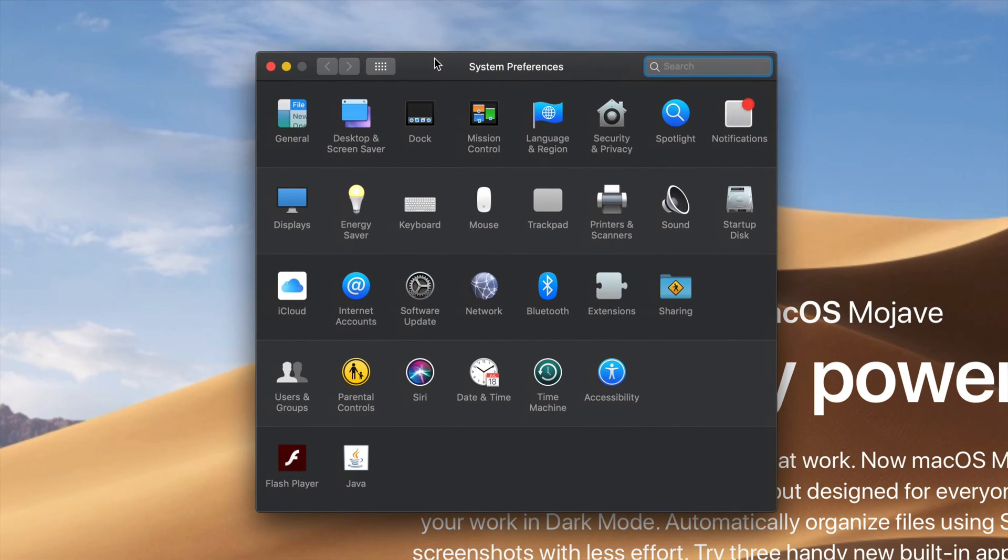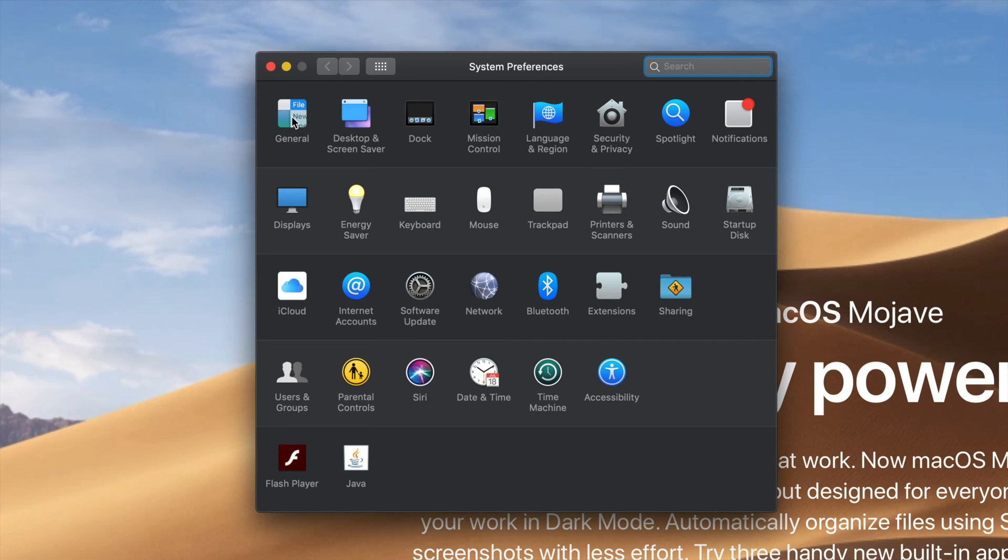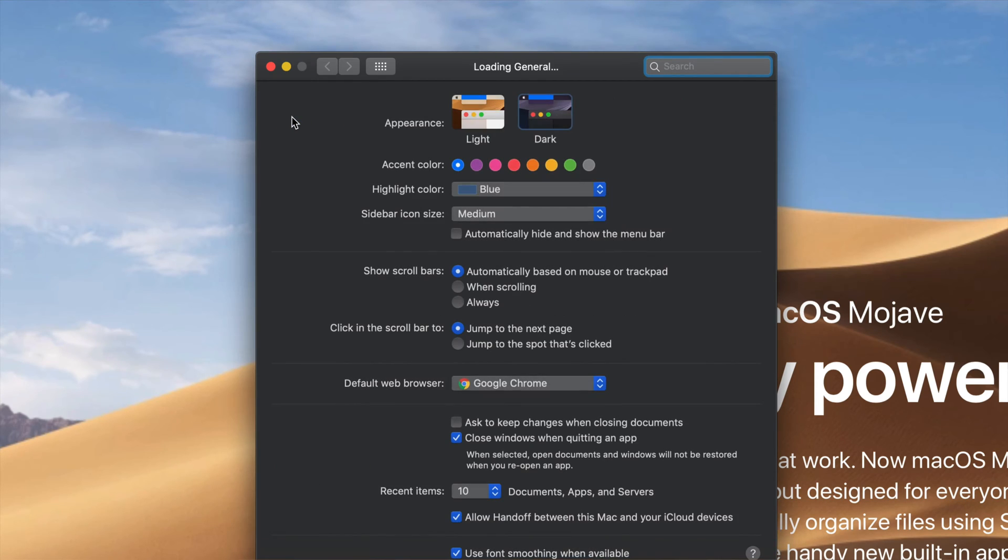Once you have that opened up, right here you should see all these options. It's actually the very first one where it says General, so just click right there under General. And you should see this Appearance—that's the very first option once again.